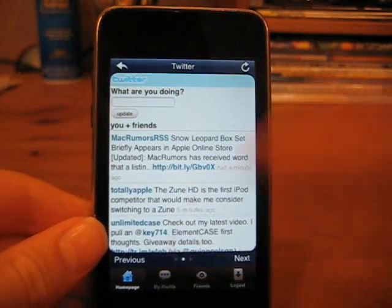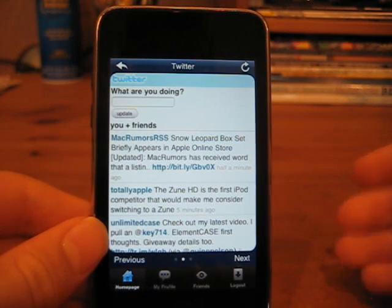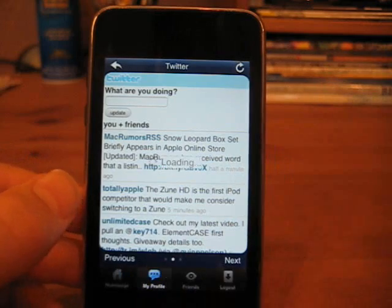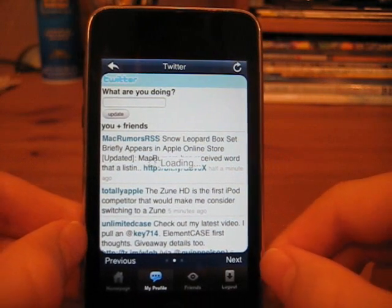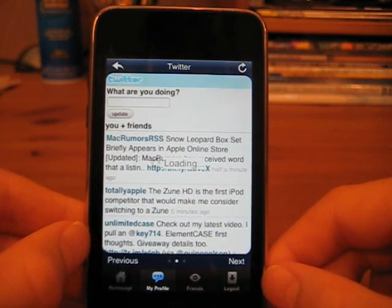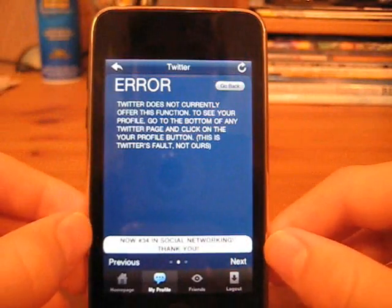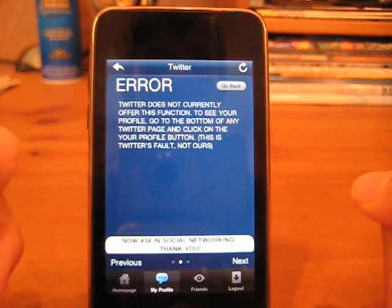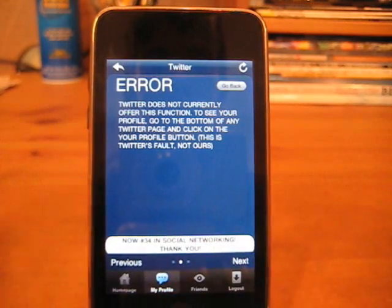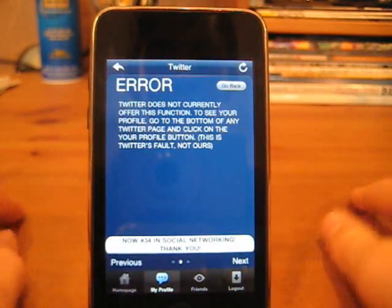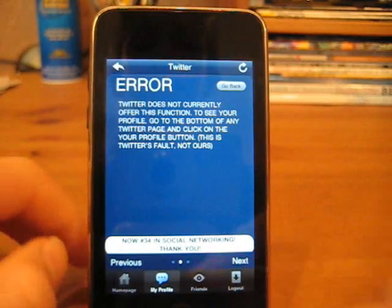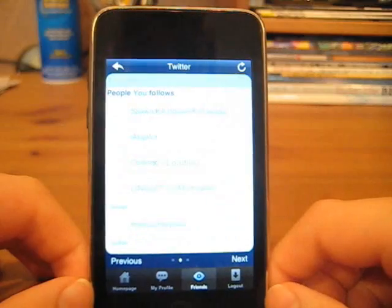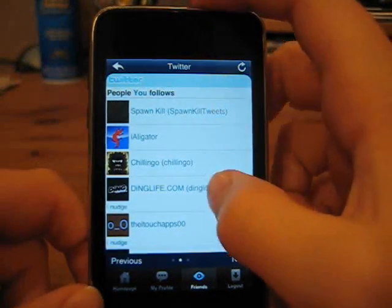That's the home page. We can go to My Profile, which should take you to My Profile. But there's not really a Twitter profile, really. So if we do click My Profile, it's going to take a bit longer to load, and then it will just say 'Error — Twitter does not offer this function.' And this is not the application's fault — it's Twitter's fault. Also, this application is now number 34 in social networking in the App Store. We can go to Friends, and this does work — you can see your followers on Twitter and it gives you a list. Really simple.